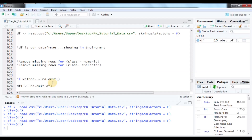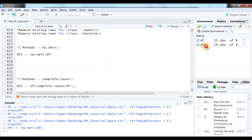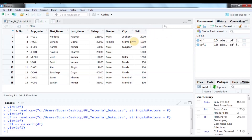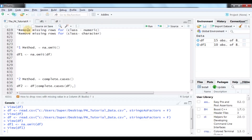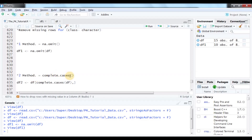Using na.omit, we remove complete rows containing NA values from the data frame. Note that na.omit will only remove NAs from numeric value columns, not from character columns. We create a new data frame called DF1 using the na.omit command, which removes all NA values from the numeric columns (salary and cell).